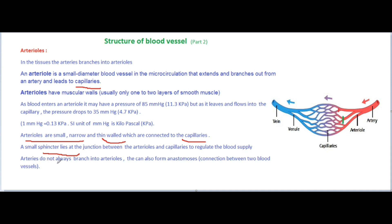Arteries do not always branch into arterioles. They can also form anastomosis, that is a connection between two blood vessels.